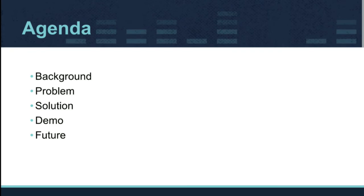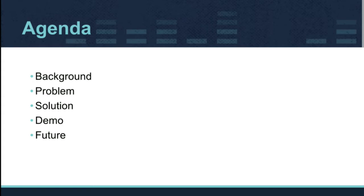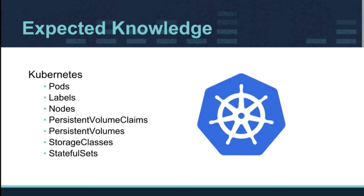So today we're going to talk about the background of stateful sets within Kubernetes and the history around that. What problems we're trying to solve by local persistent storage and raw block storage, which this is focused around. The solution to that, a demo, and of course what the future work is, because the work is never ending.